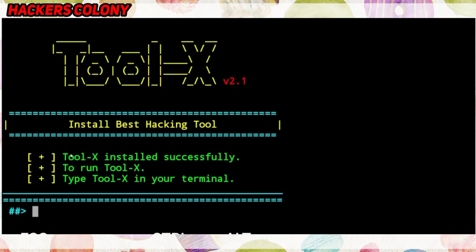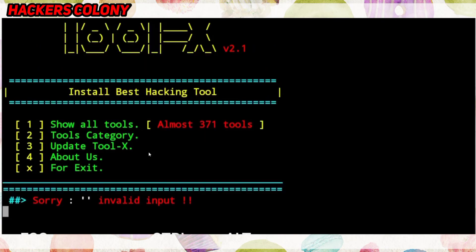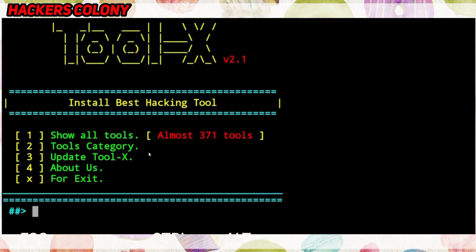Type 'y' and hit Enter. You'll see 'Tool-X installed successfully.' To run Tool-X, first type 'exit' to get the dollar sign, then type 'tool-x' and hit Enter. You'll see Tool-X with all tool options listed — there are almost 371 tools available.